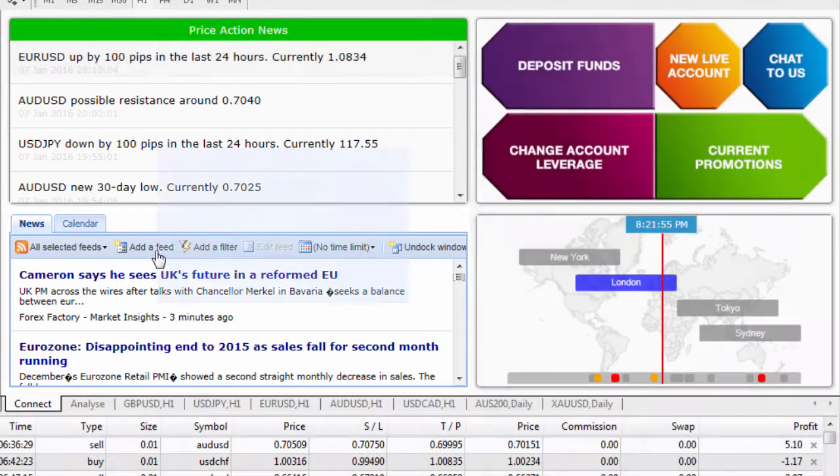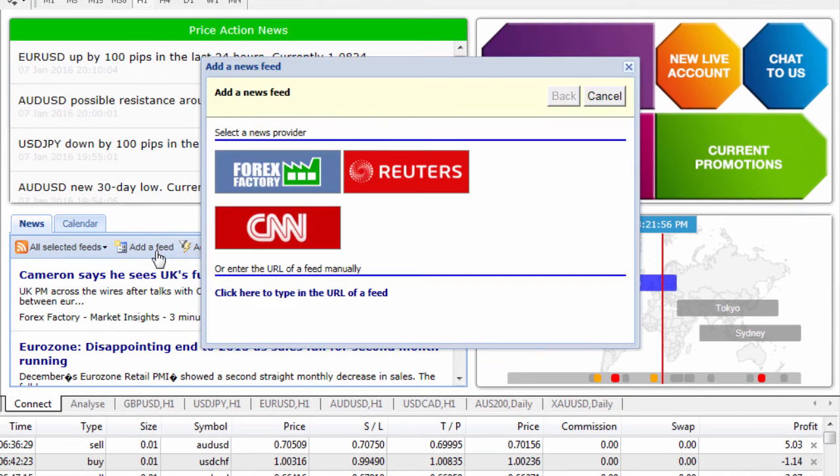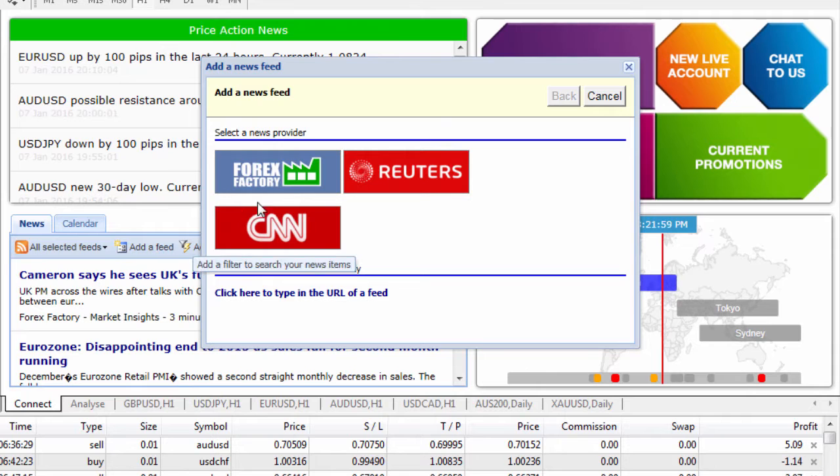With this you also have the ability to add a feed as you can see here and there's a couple of different news providers which you're able to select from.